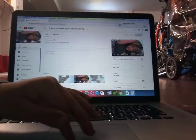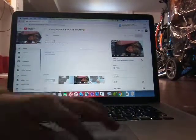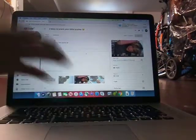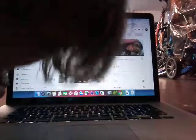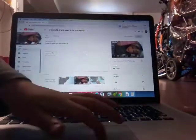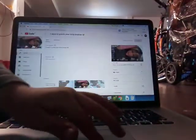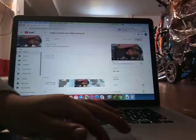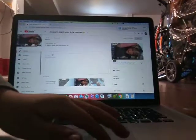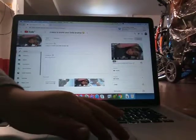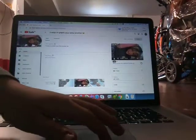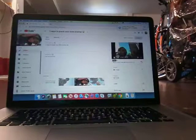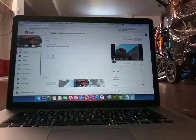On this one, we didn't know we were gonna prank my little brother, so it's only three ways. It would have been five ways, but my little brother annoyed me in the video.